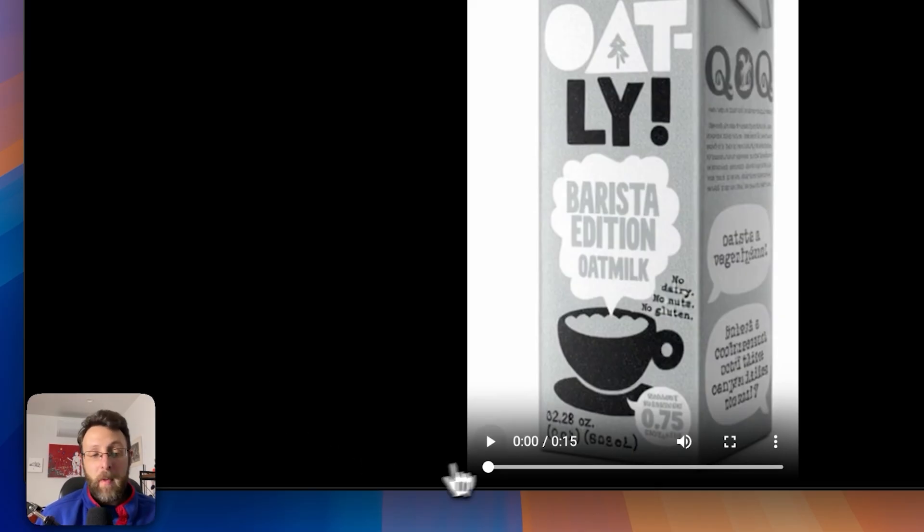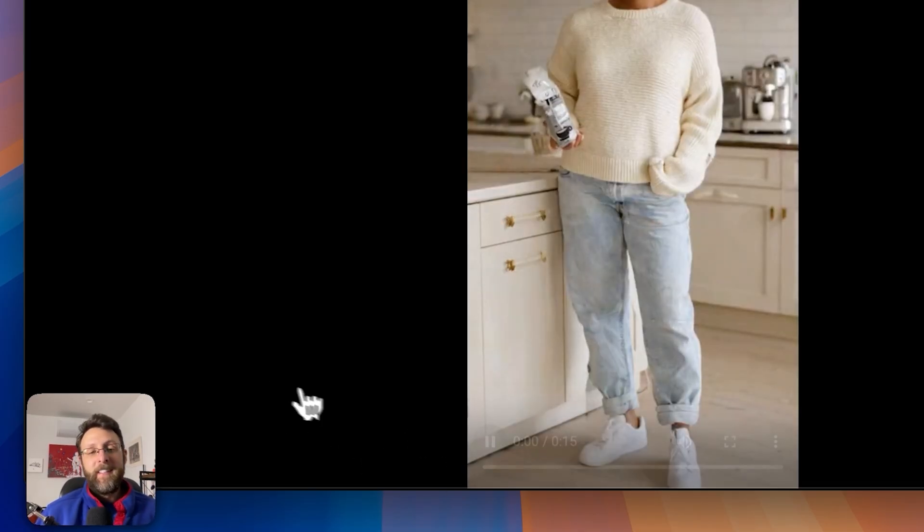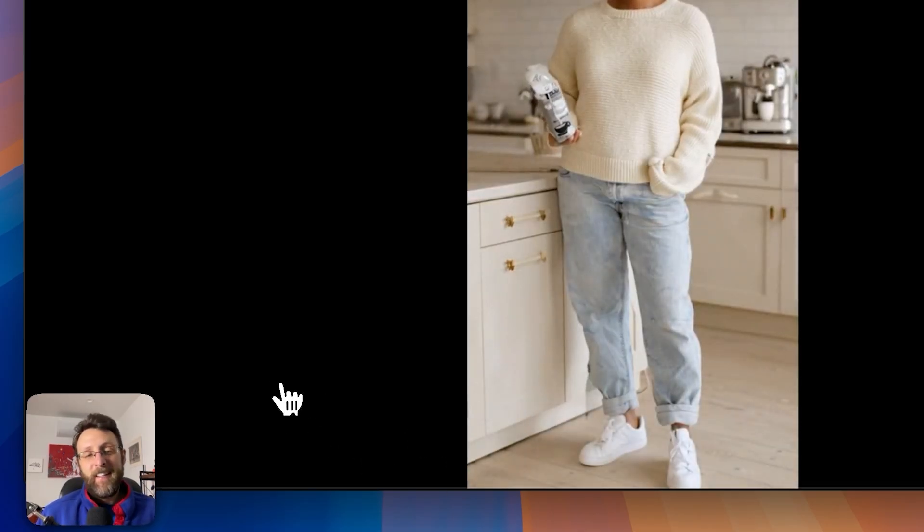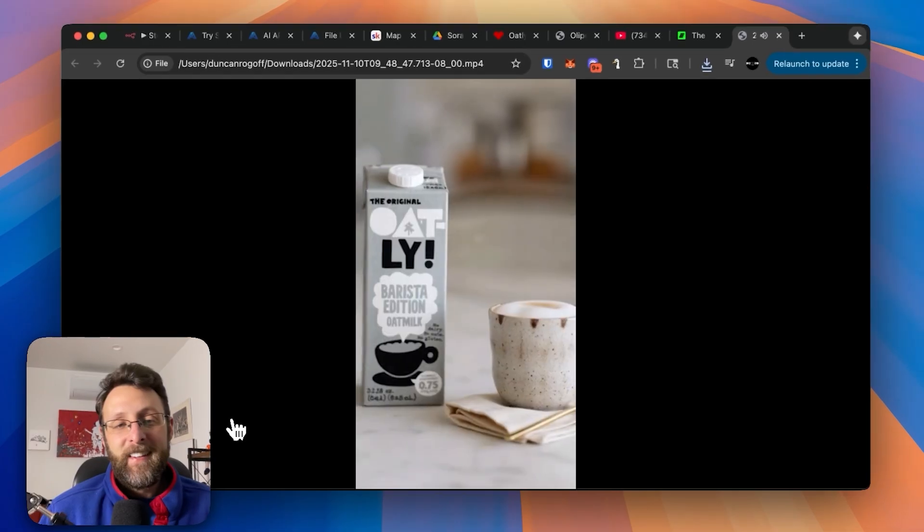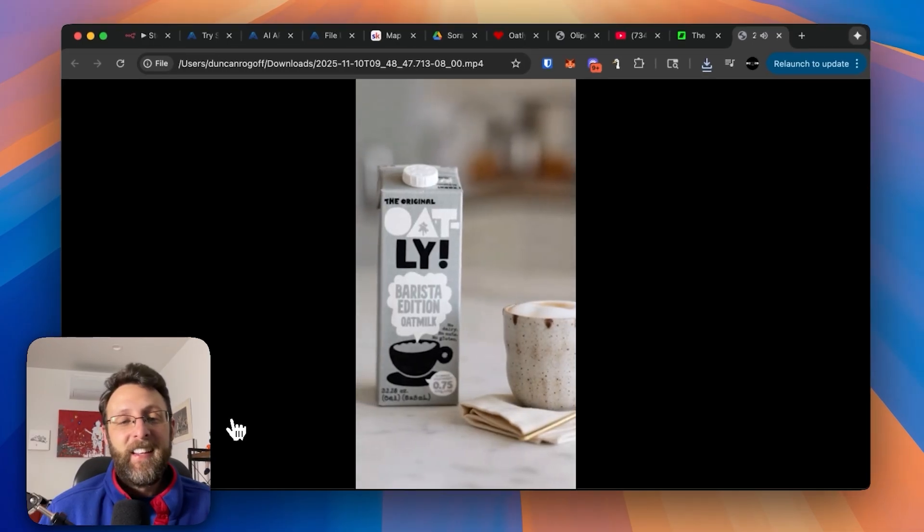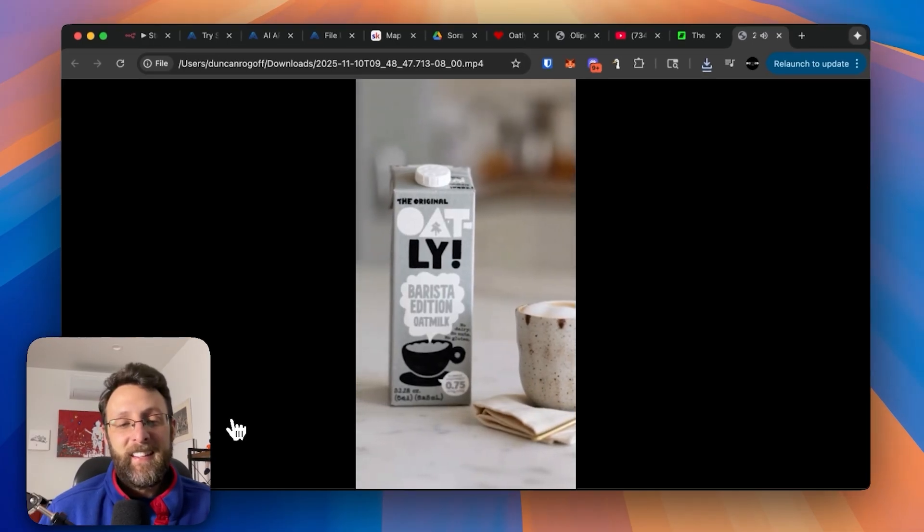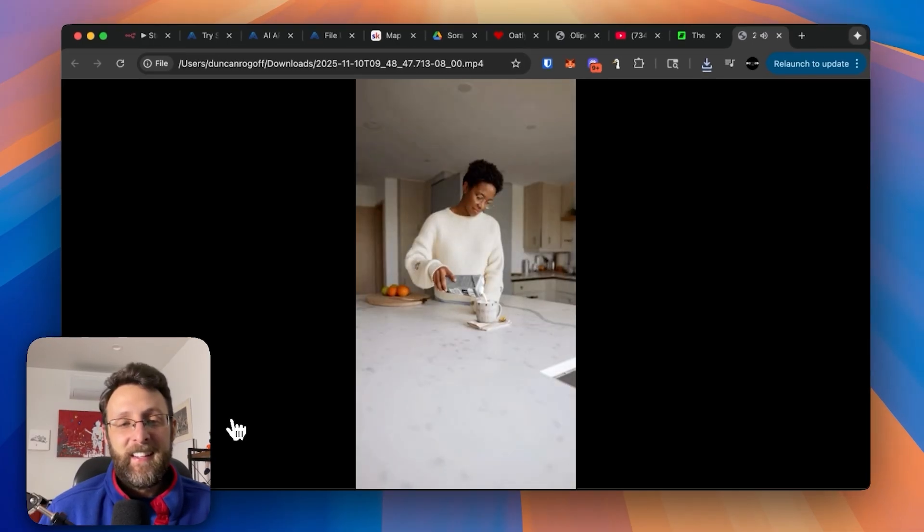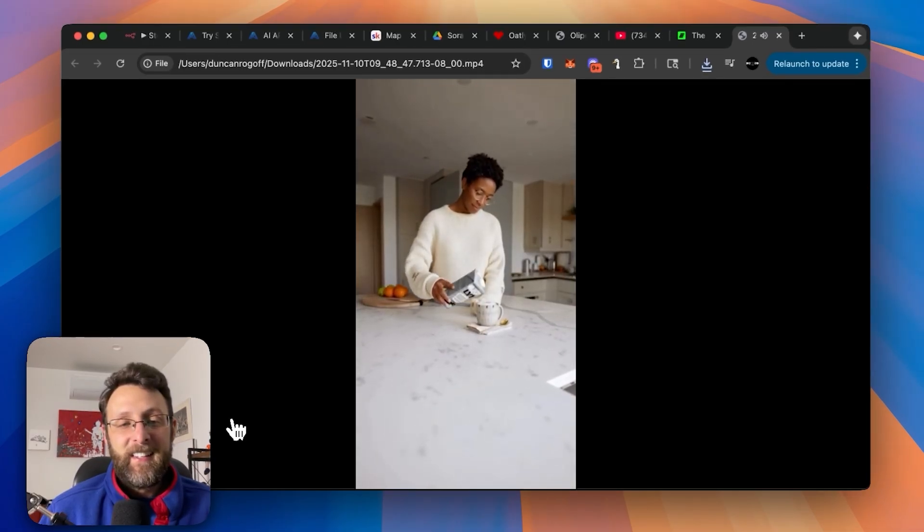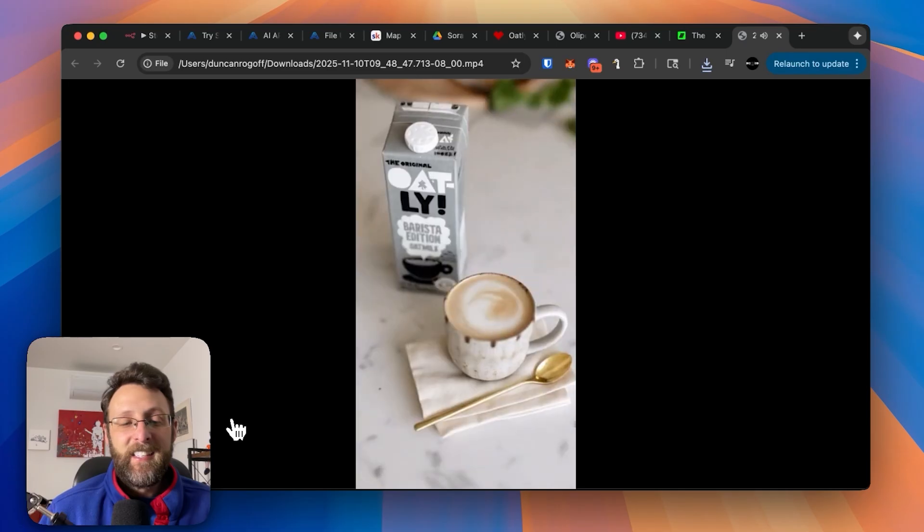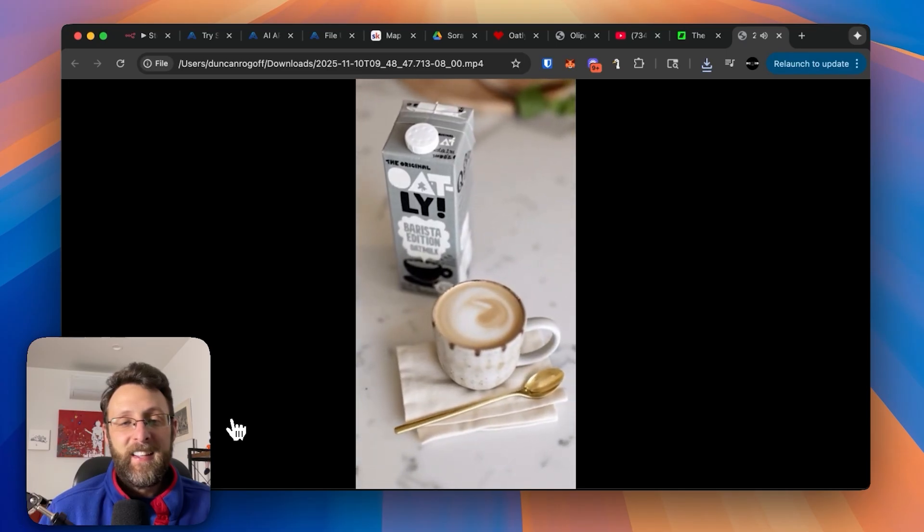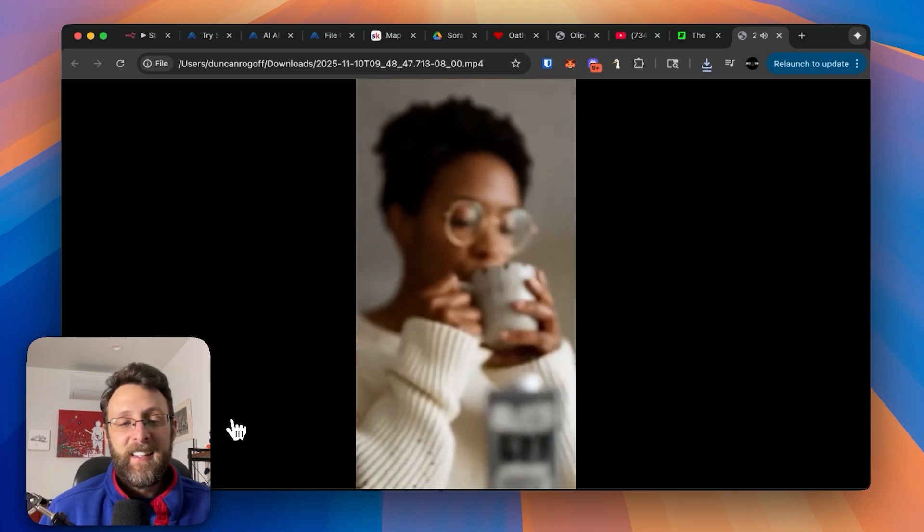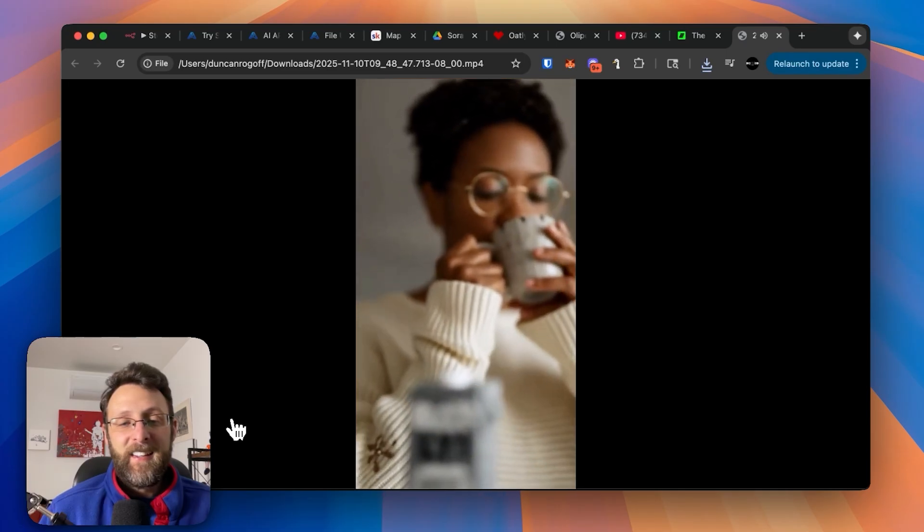So this is the video we made today. This oat milk makes every morning genuinely better. It steams perfectly and blends in beautifully. No dairy, no gluten, just pure plant goodness. Vegan, flexi, or not. This carton suits everyone.